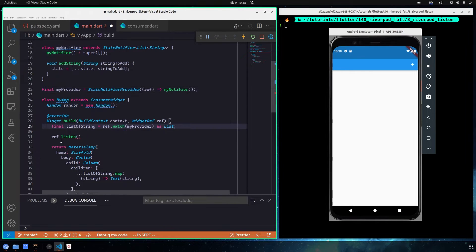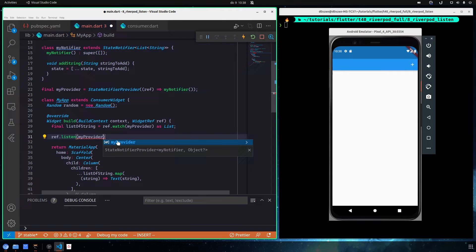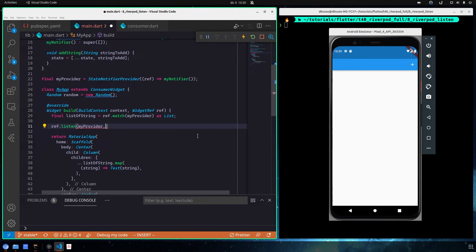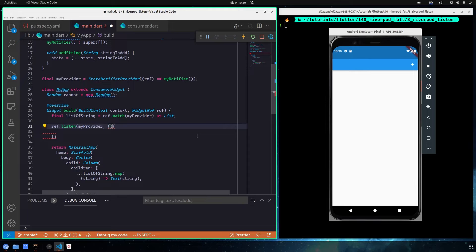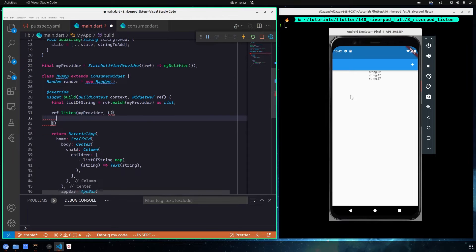ref.listen takes two positional arguments. The first one is your provider — for example, myProvider. You should not pass the state or the controller directly; you call your provider directly. As the second argument you pass a callback function.